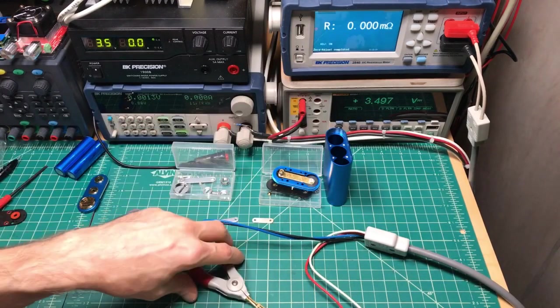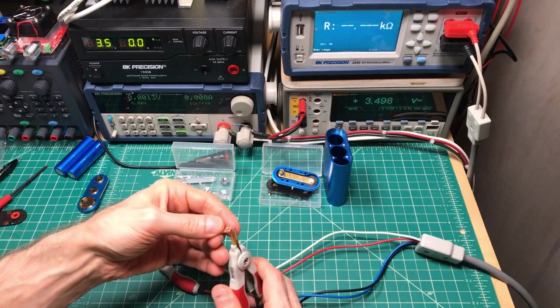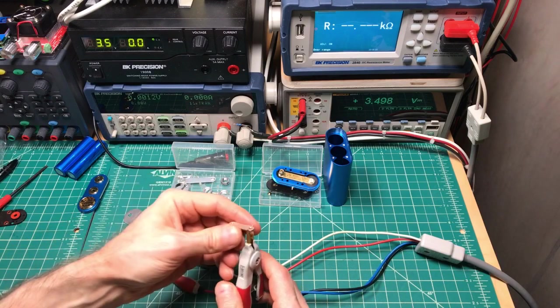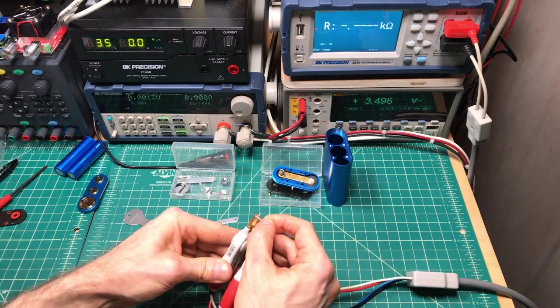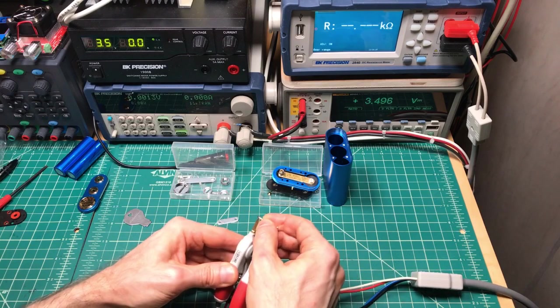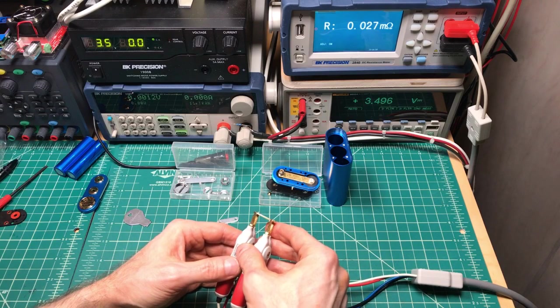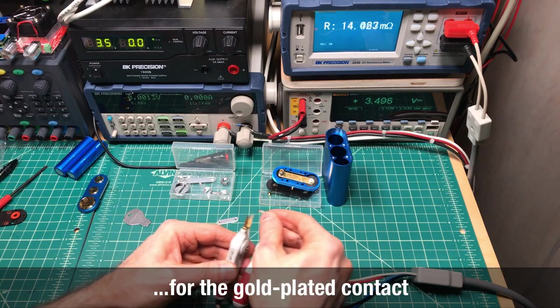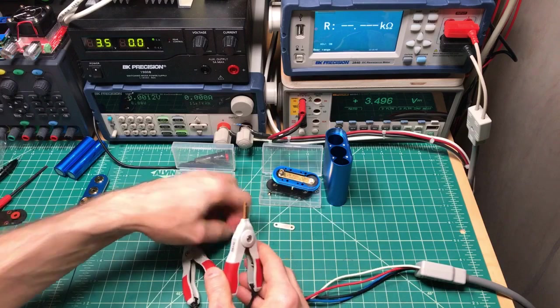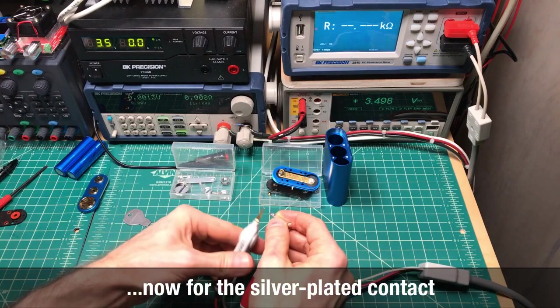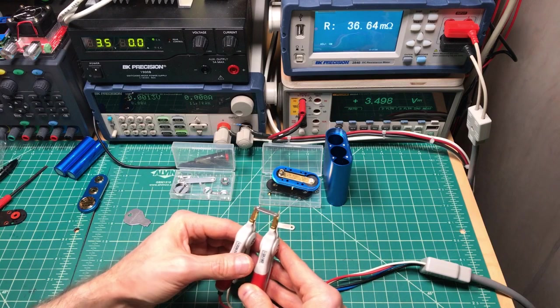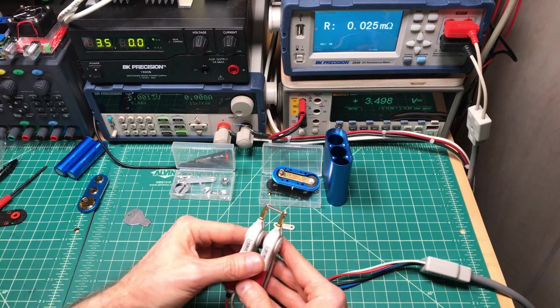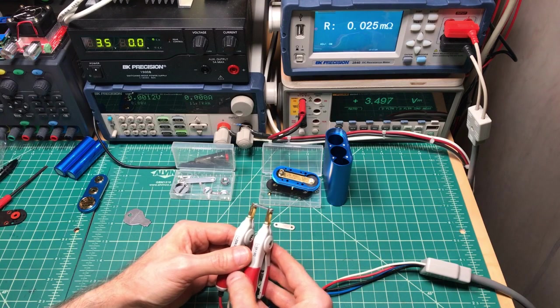First we want to zero out. Okay, we're at zero. And let's take some readings. The gold one. Position them the same way. Okay, we are at 0.027 milliohms. That's 27 microohms, 27 millionths of an ohm. 25 millionths of an ohm. 25, 26.